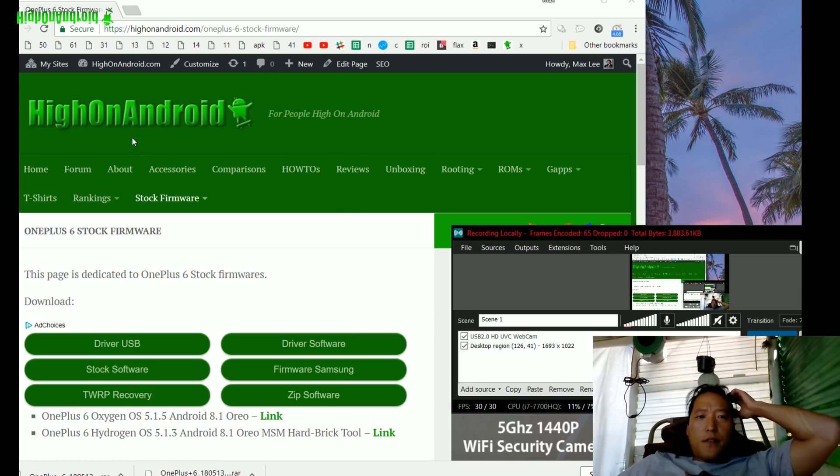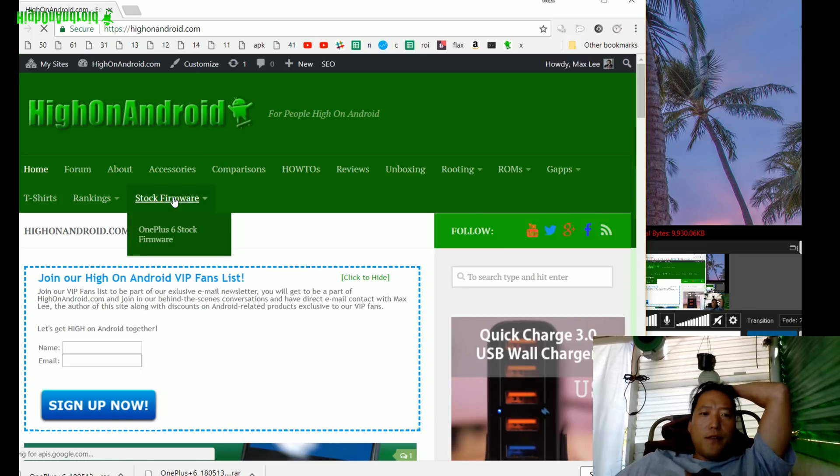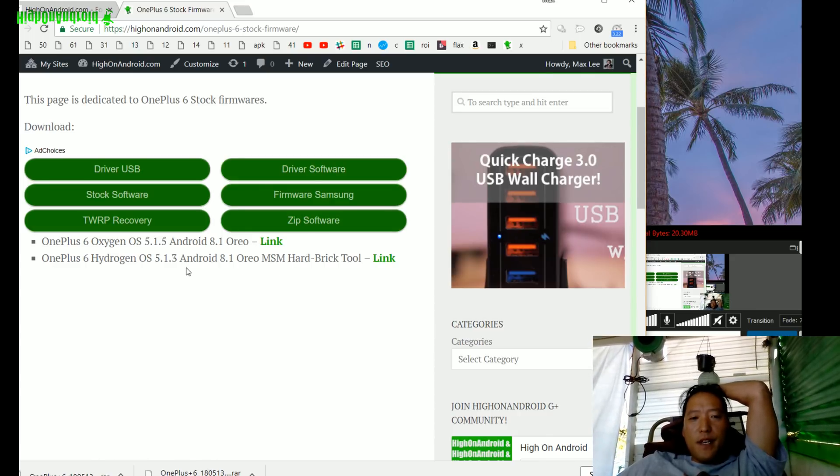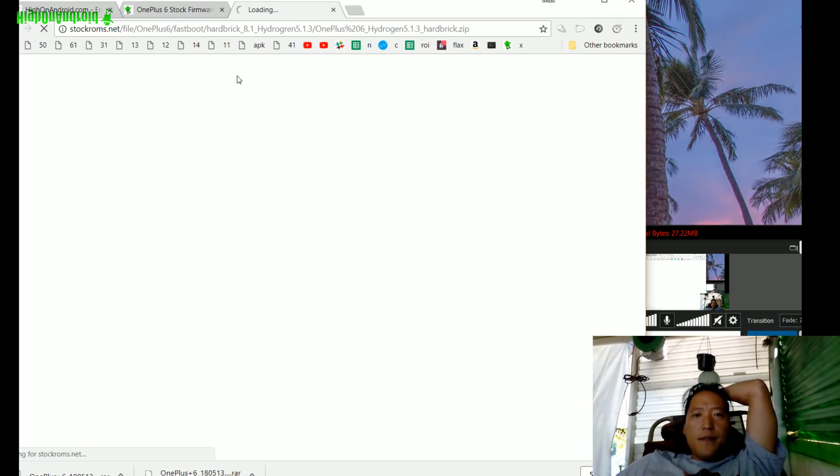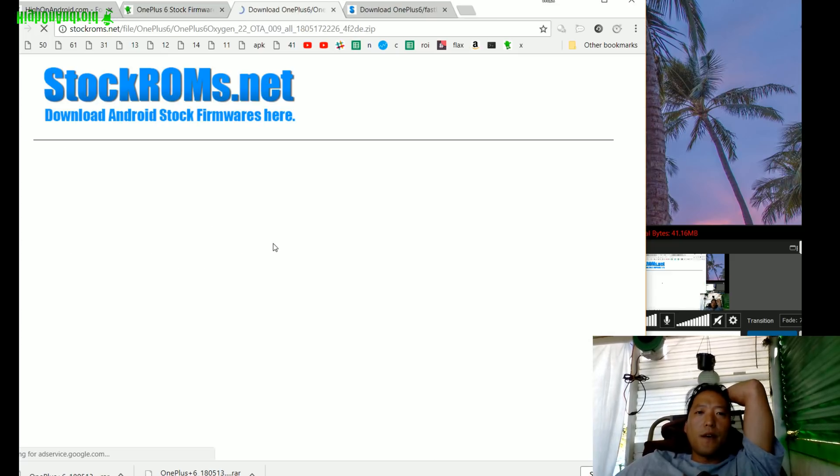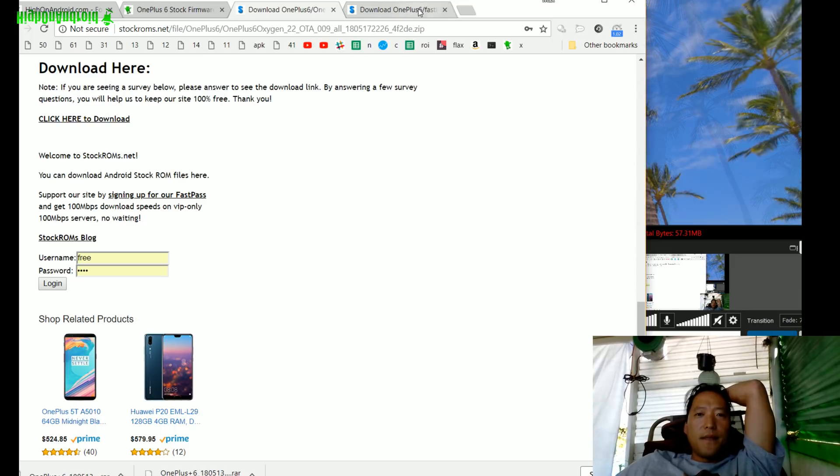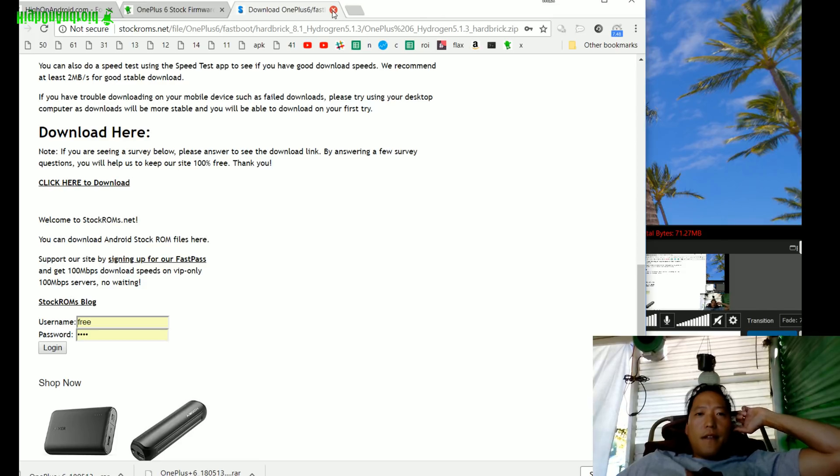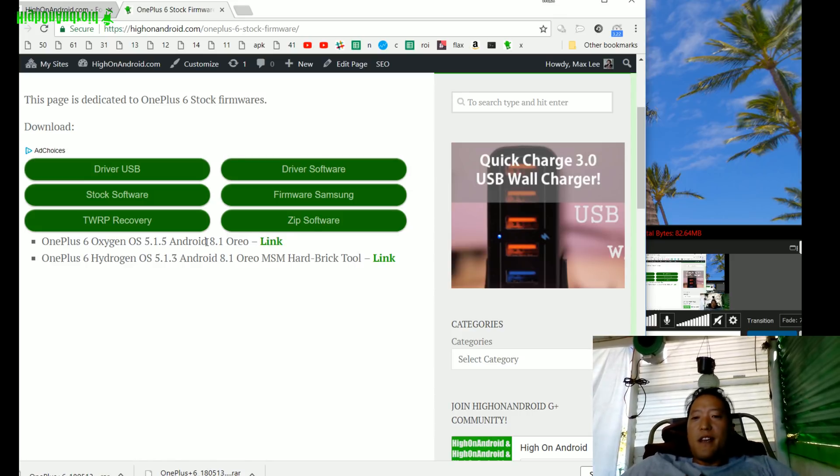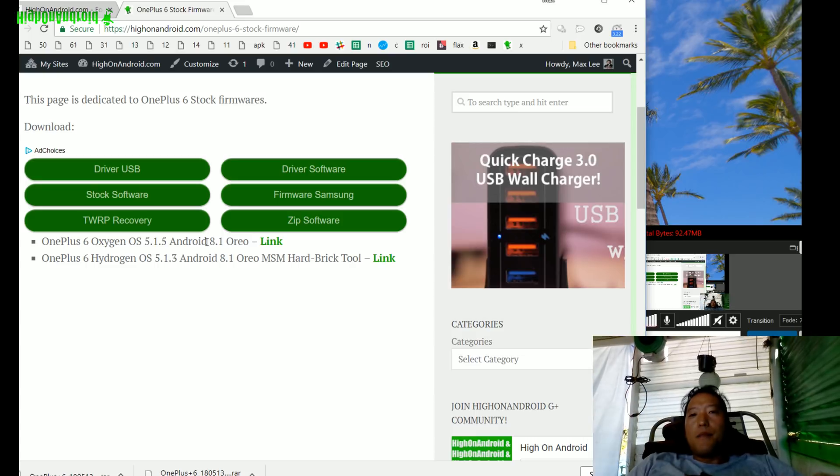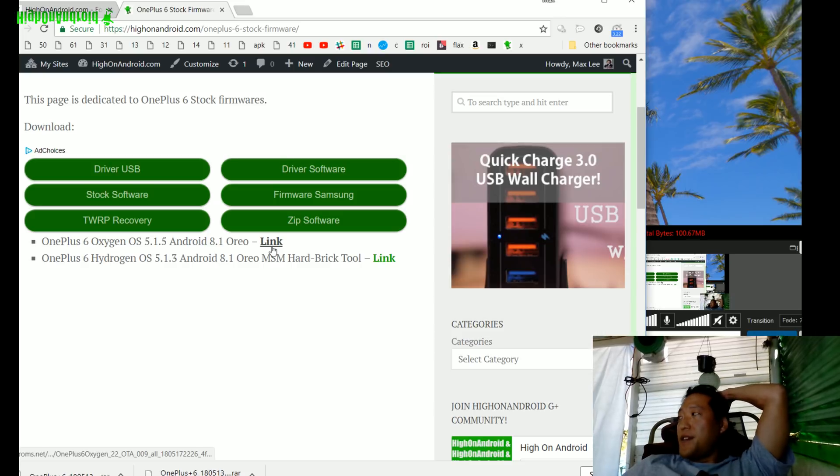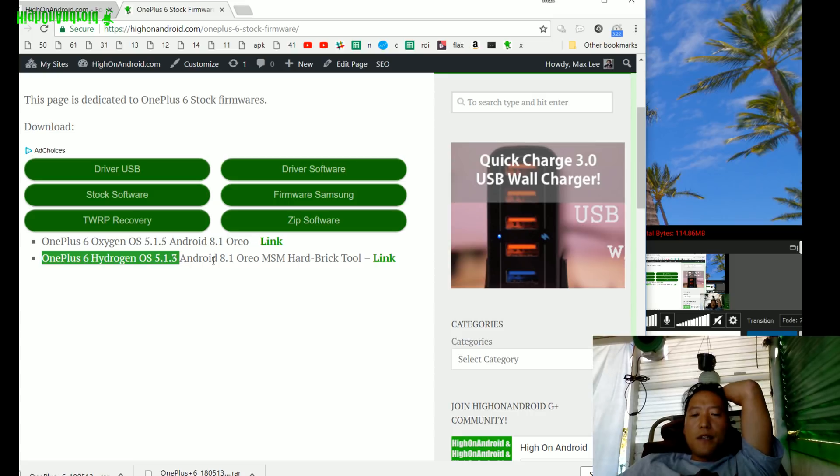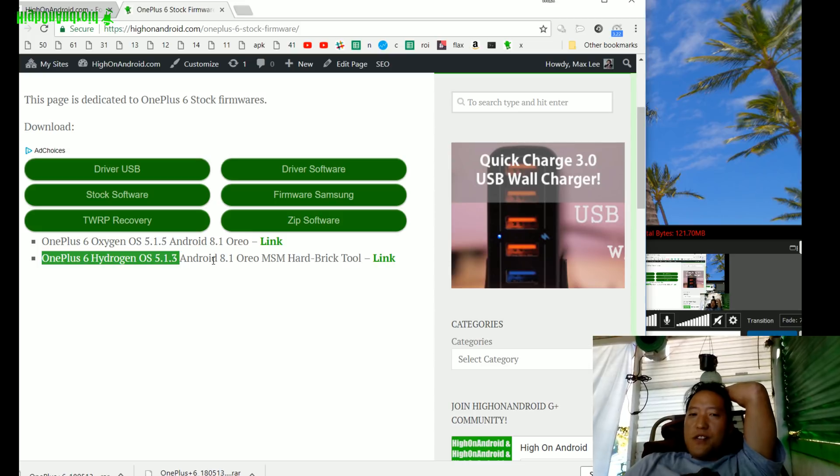First thing you want to do is go to HighOnAndroid.com, go to stock firmware, and go to OnePlus 6 stock firmware. Here you'll find OnePlus 6 Hydrogen OS 5.1.3 Android 8.1 Oreo MSM hard brick tool. Go ahead and download this, and you will also need OnePlus 6 Oxygen OS 5.1.5, 8.1 Oreo. Download both. If you're watching this in the future, you can still use this method as long as you install the stock firmware to 8.1 Oreo, then do an OTA upgrade after unbricking. You need both of these. We're gonna install the OnePlus 6 Hydrogen OS 5.1.3, which is the Chinese version of Oxygen OS, but that's the only OS you can install with the hard brick unbrick tool.